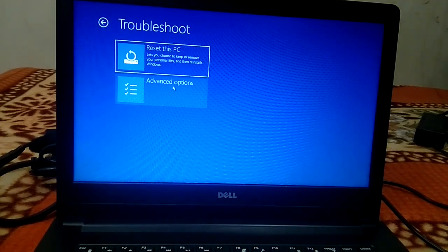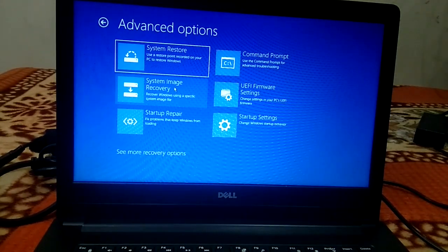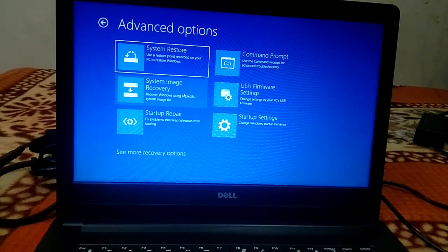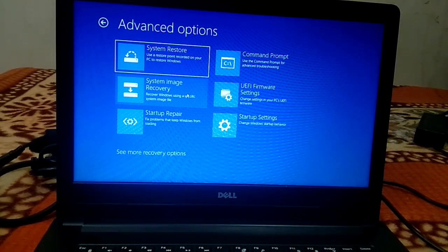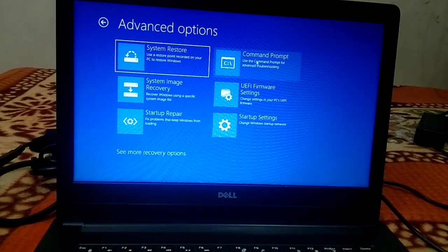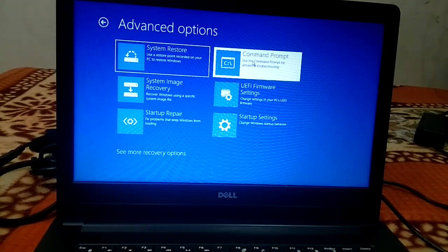Now click on Advanced Options. There are six options here, so you can choose them one by one, but I recommend you choose Command Prompt first. Click on Command Prompt.